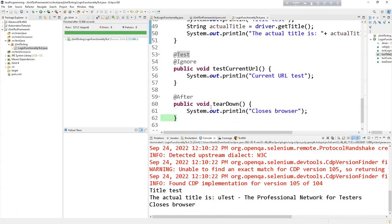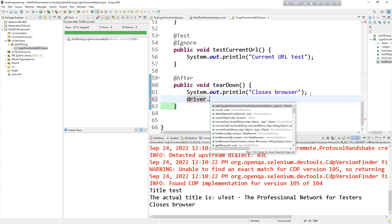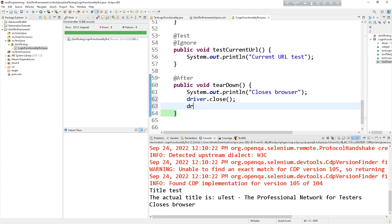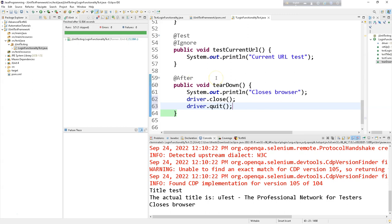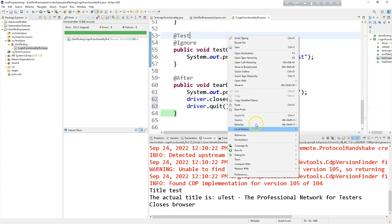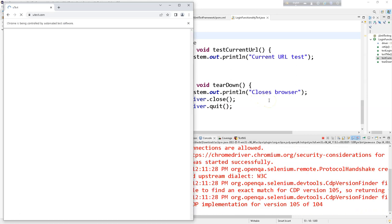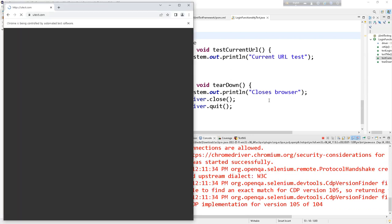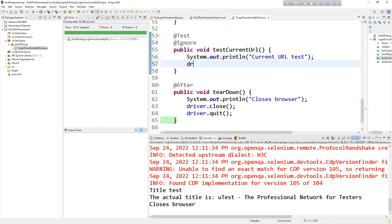Now we can say driver.close() and driver.quit(). Our test framework is completed. Right-click and click Run as JUnit Test. Invoking the browser, navigating to the URL, expanding the window, running the second test case — testing the title of the application — and finally, one skipped because one is still ignored.